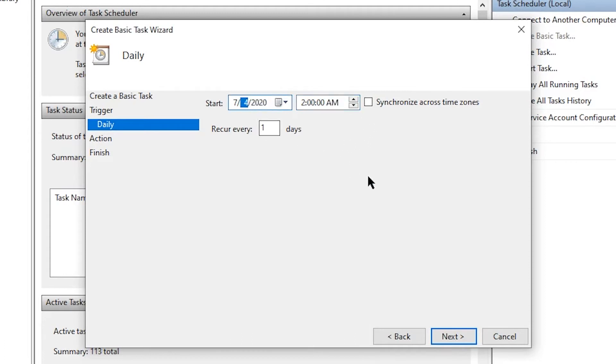And I will have it start because it's 7/3 today, I'm going to start it at 7/4, which is tomorrow. This should be local to your own time zone, to your own computer's clock.